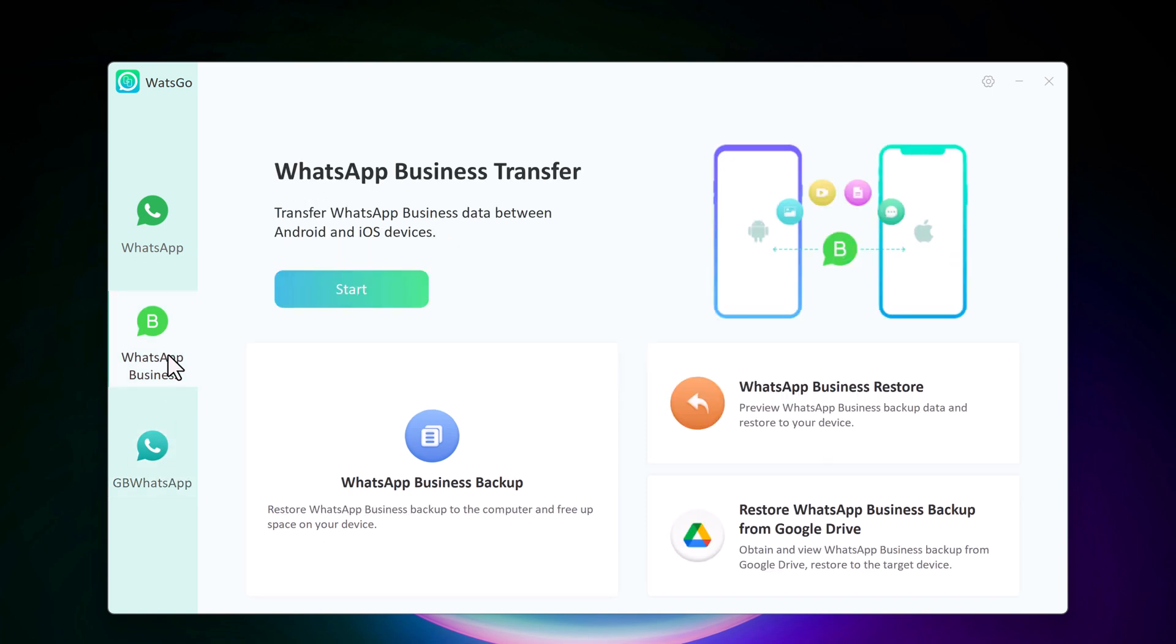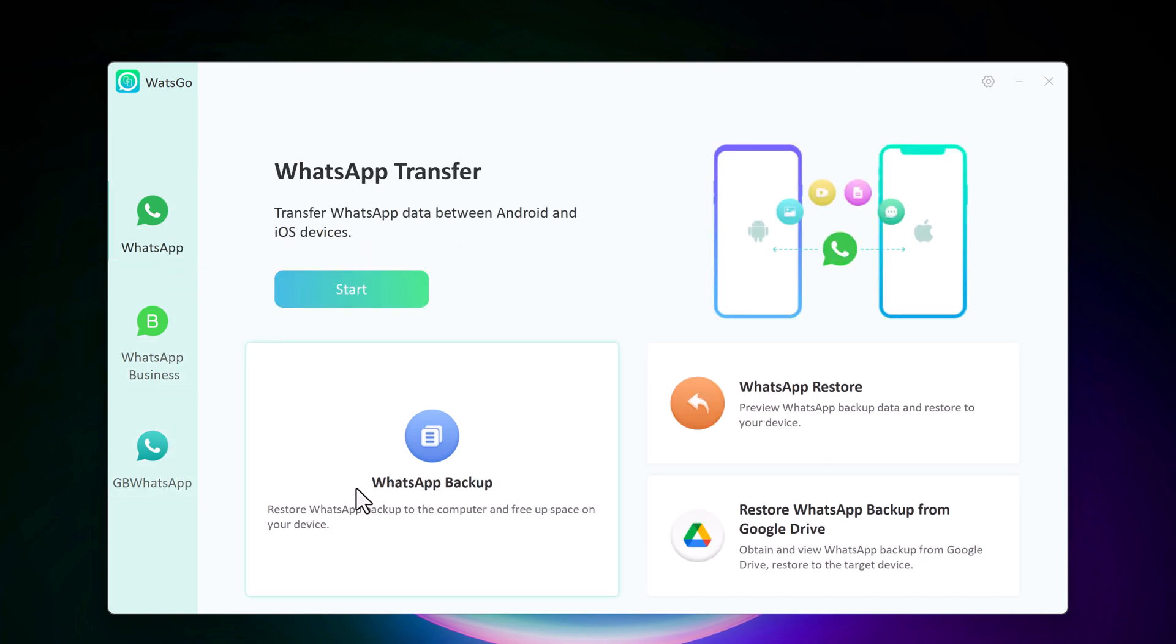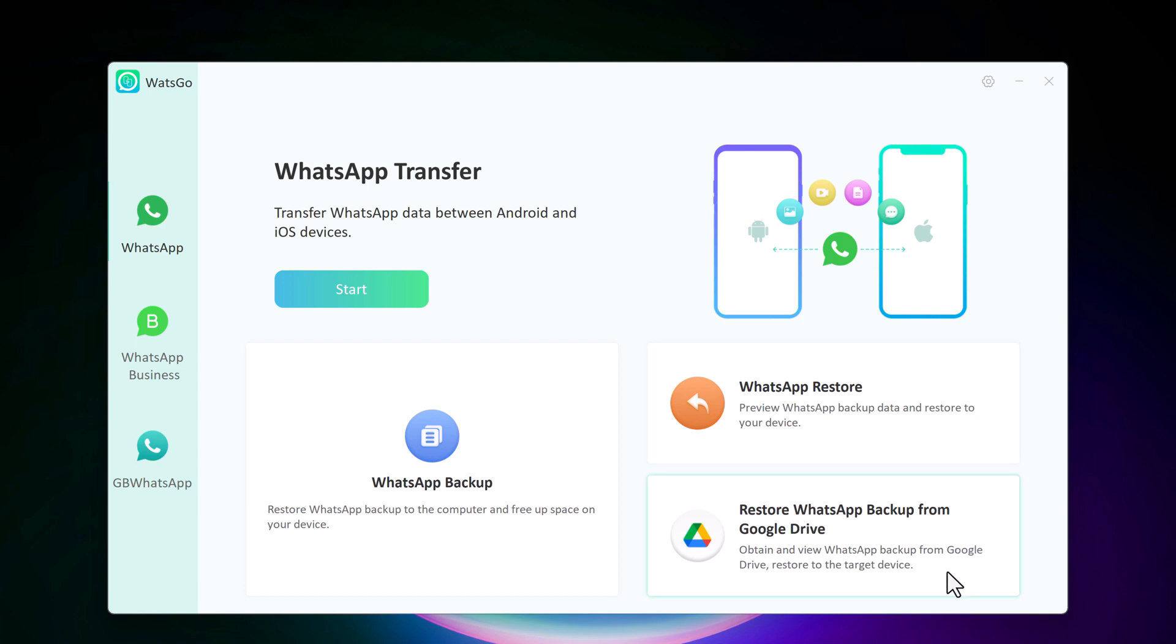It also allows you to create a complete backup of your WhatsApp data. You can store the backup on your computer and restore it at any time. You can also restore WhatsApp backup from Google Drive.